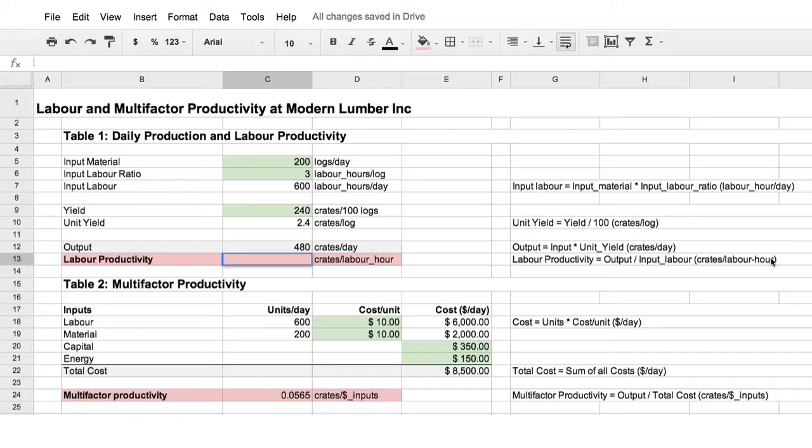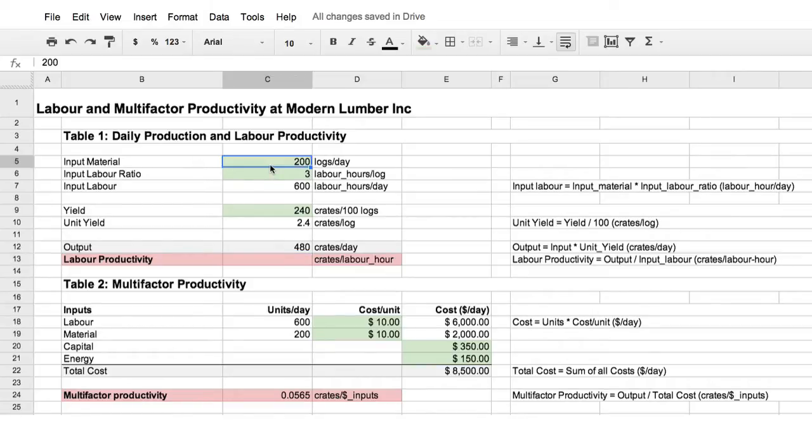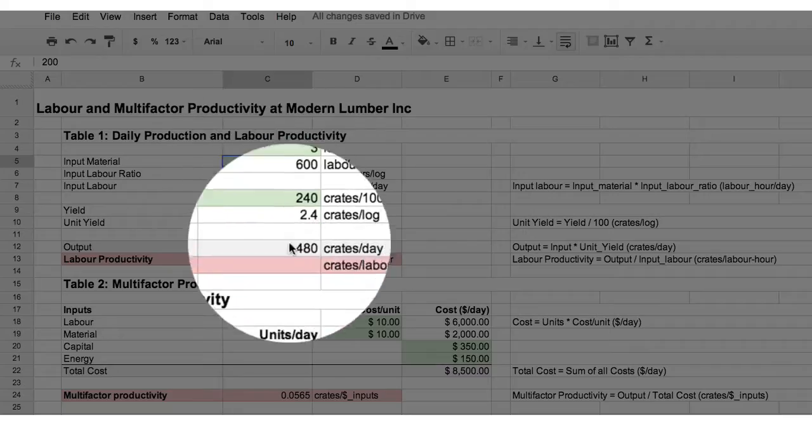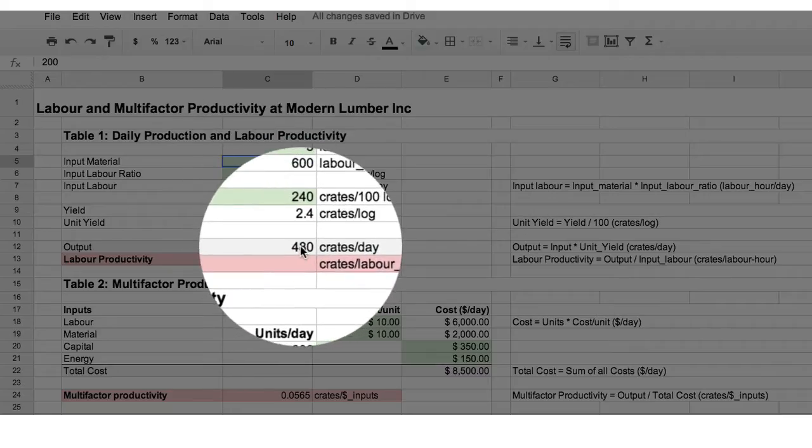This is a factory, Modern Lumber, which processes timber, logs per day, 200 logs per day, and produces crates.